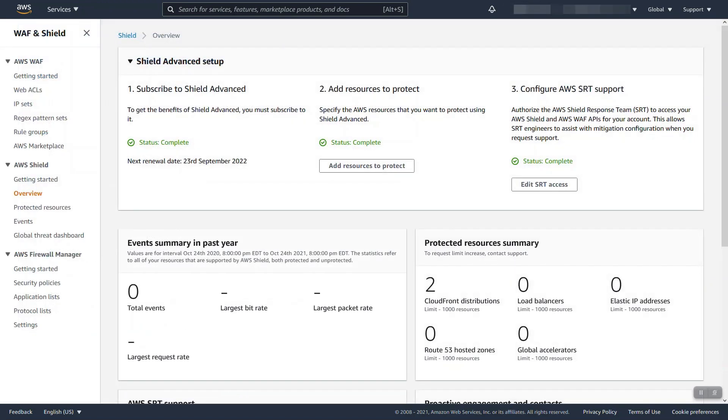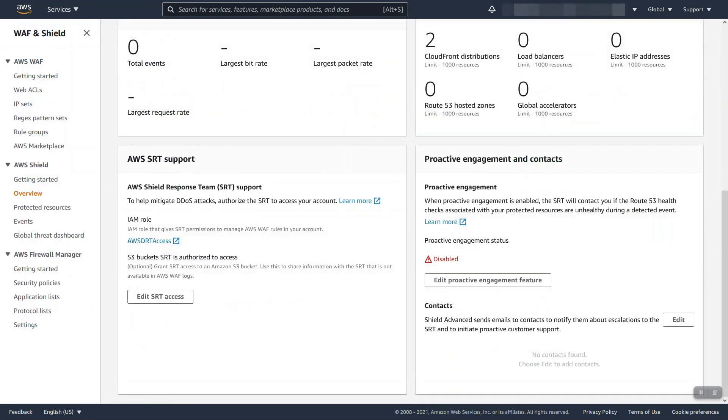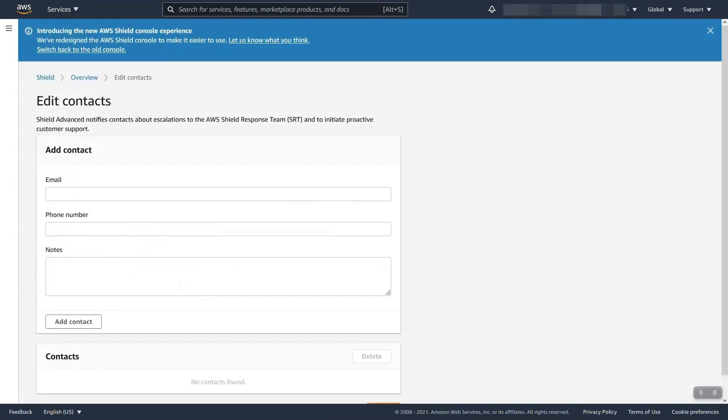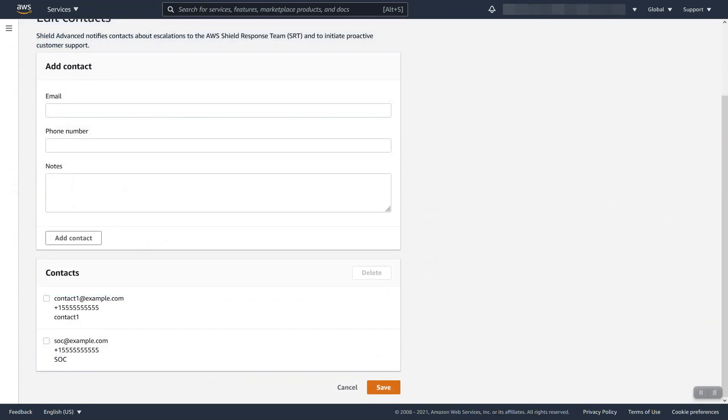Once we have that, the last item is to finish configuring the proactive engagement and contact section. The first thing you'll need to do is add one or more contacts, ideally several. Per contact, you'll add an email address and a phone number and an optional note if you'd like. So let's add a contact one and our phone number and I'm going to add a second contact for my SOC.